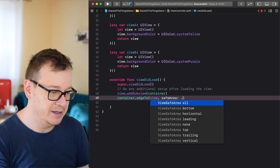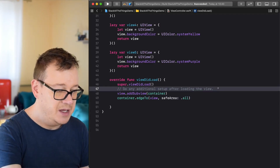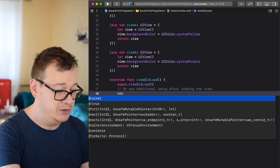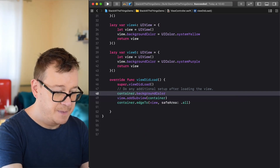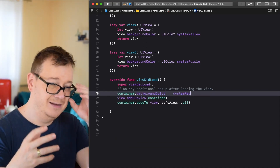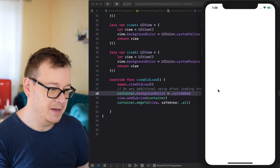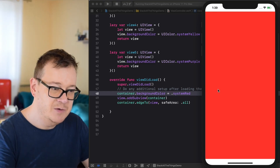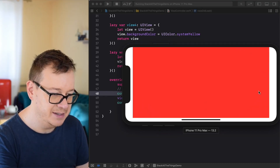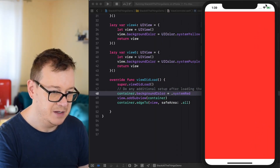This is again from the extensions I created. Let's select all safe areas for all sides. To see it in action, let's add a background color: container.backgroundColor = .systemRed. Let's build and run. We have our safe area layout guides looking great, and if I rotate the device you can see that even on the leading and trailing edges we have the safe areas covered.